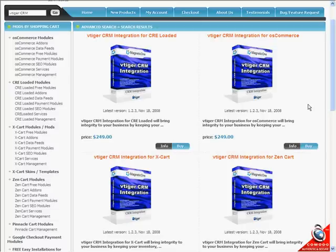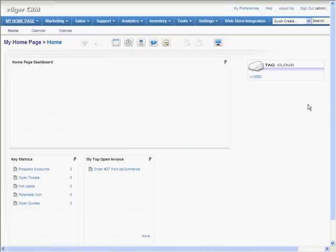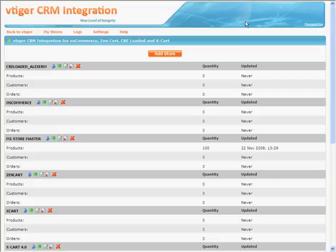To start working with your vTiger CRM, go to the Web Store Integration tab in vTiger main menu. It takes you to the Integration Administration that has a few tabs as well.